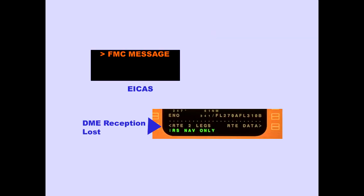The FMC message 'IRS navigation only' is displayed when GPS and DME reception is lost.